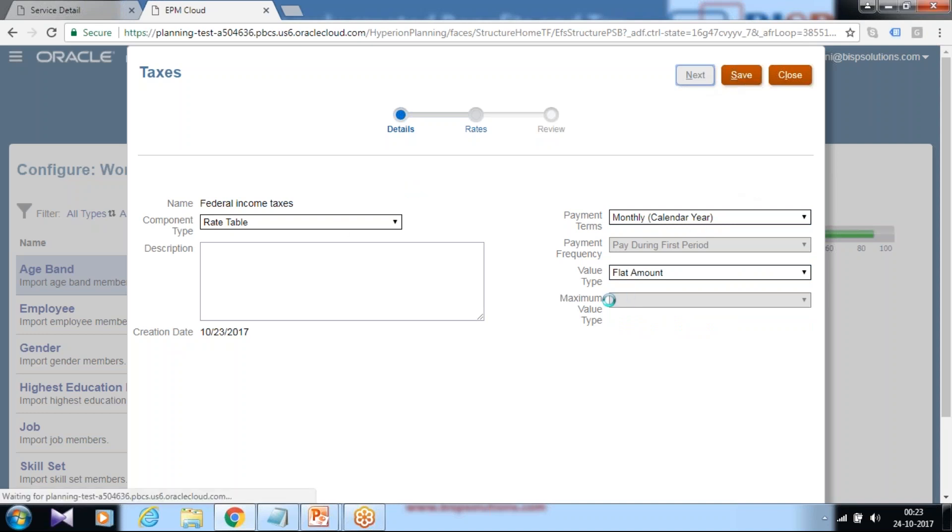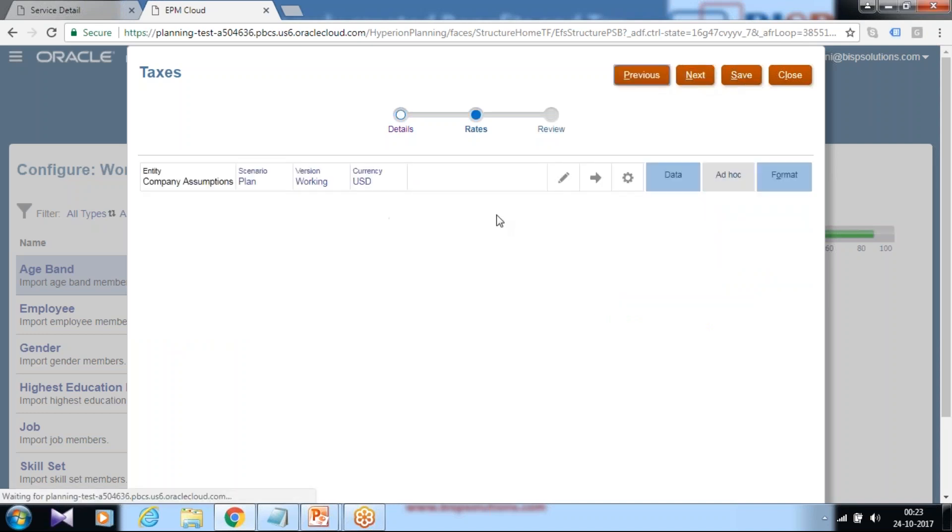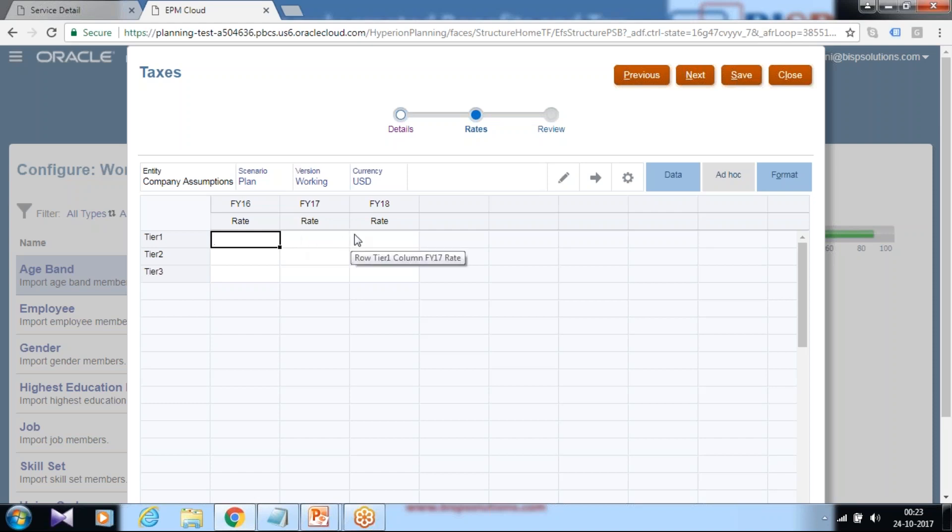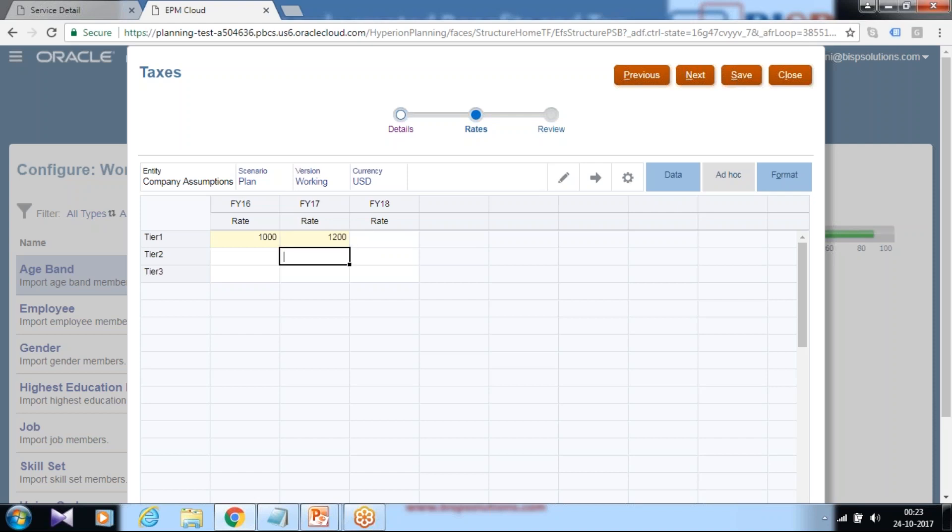So for different tiers, for selected member, define a fixed value. Here 11, 16, 17, 18. I'm going to add for tier one. And similarly you can add for more tiers, different values for all the tiers. Click save.